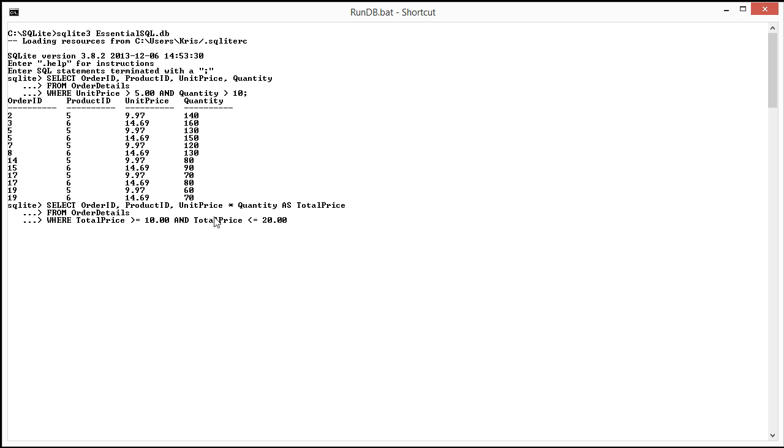Here we have the total price from order details. We're calculating total price as the unit price times quantity.